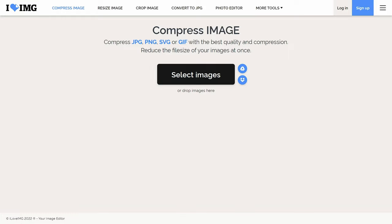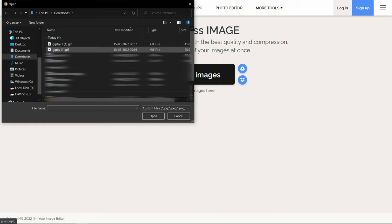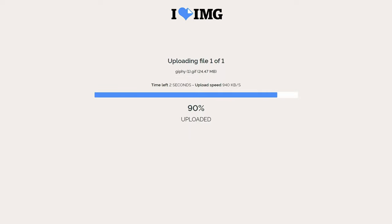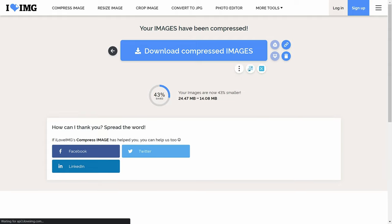Compressing a GIF file is pretty easy. Just visit this site whose link will be in the description. Now select or drop GIF and click on compress image. As you can see, the GIF size is 24.47 MB. And after compressing, it is just 14.08 MB.